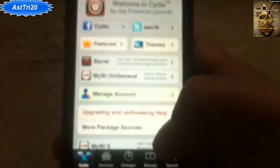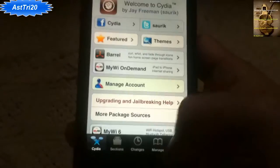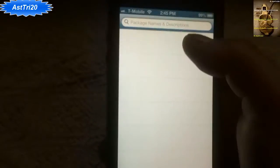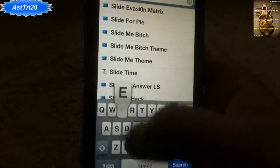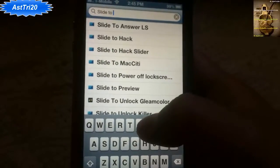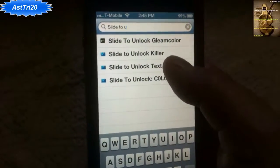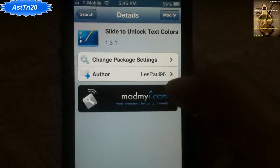First, let me open my iPhone. After I open the iPhone, you have to go to Cydia and go to Search and search for 'Slide to Unlock' — S-L-I-T-E, slide to unlock. This one — you can see the author is LiasePaul96.